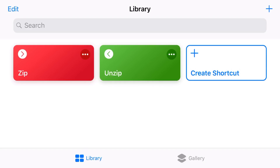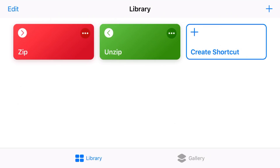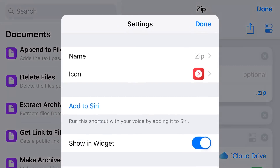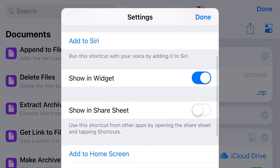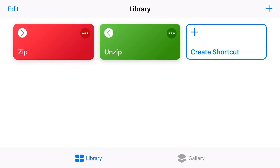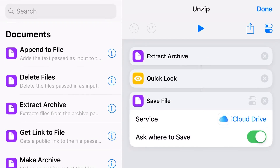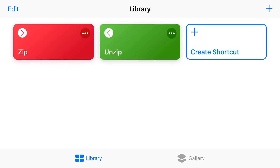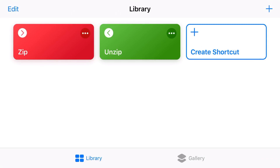One more important thing — we need to add these shortcuts to our share sheet. Tap on the three dots on the Zip shortcut to open up all options, then tap the settings icon in the top right, scroll down, and select Show in Share Sheet. Set accepted types to Anything and hit Done. Do the same for the Unzip shortcut. This means when we go into our Files app we can share directly from there rather than having to go back into the Shortcuts app.